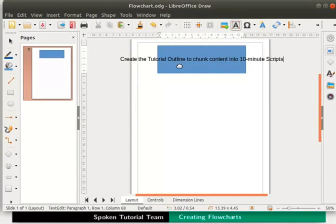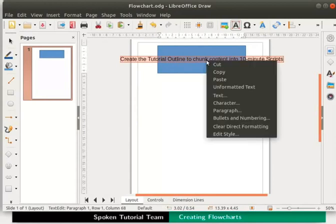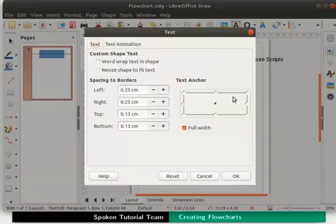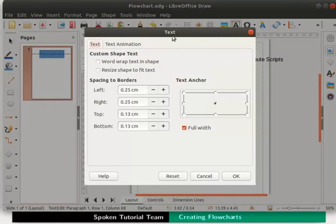Let's select the text. Right click to view the context menu and click text option. The text dialog box opens up.